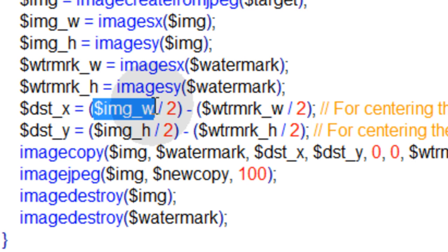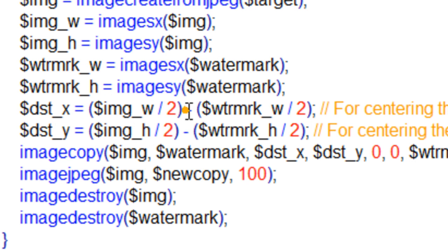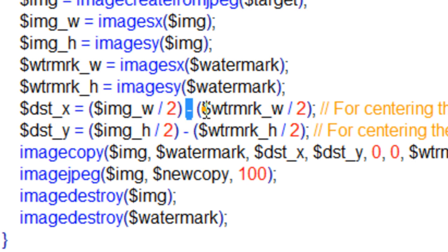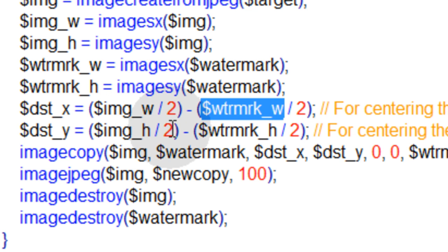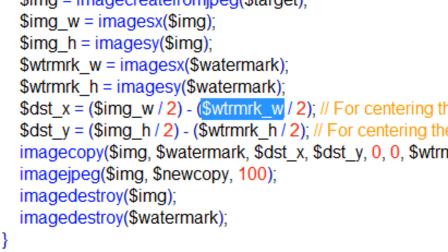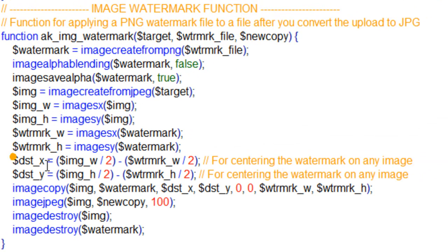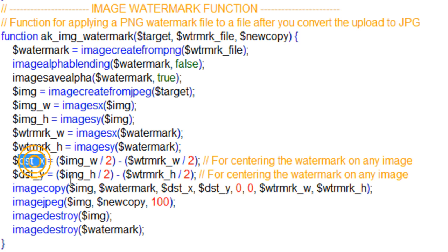And the way you do that is you take the image's width divided by 2 and you minus the watermark's width divided by 2. Same thing with the height. That way you find the center point for the big image, and then you offset the watermark's size to plop it right in the middle. That's basically what those two lines do, and they give you destination X and destination Y.